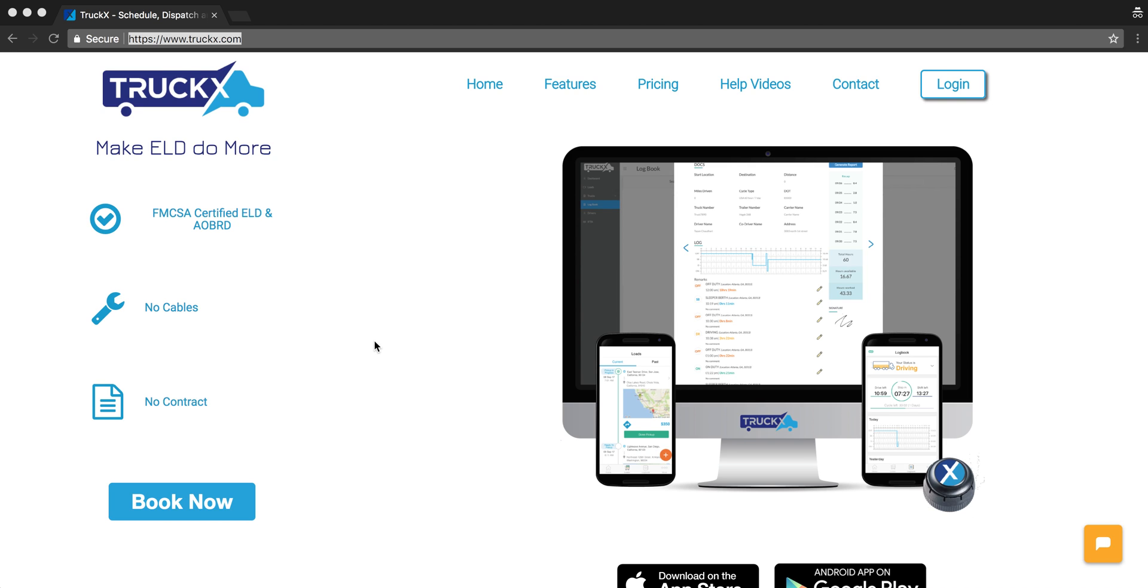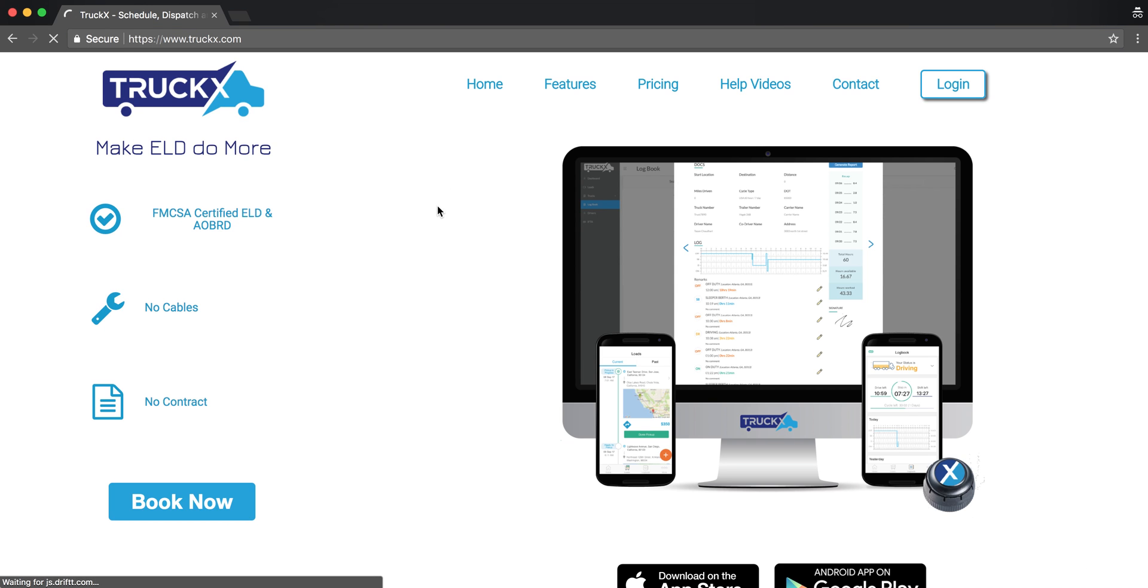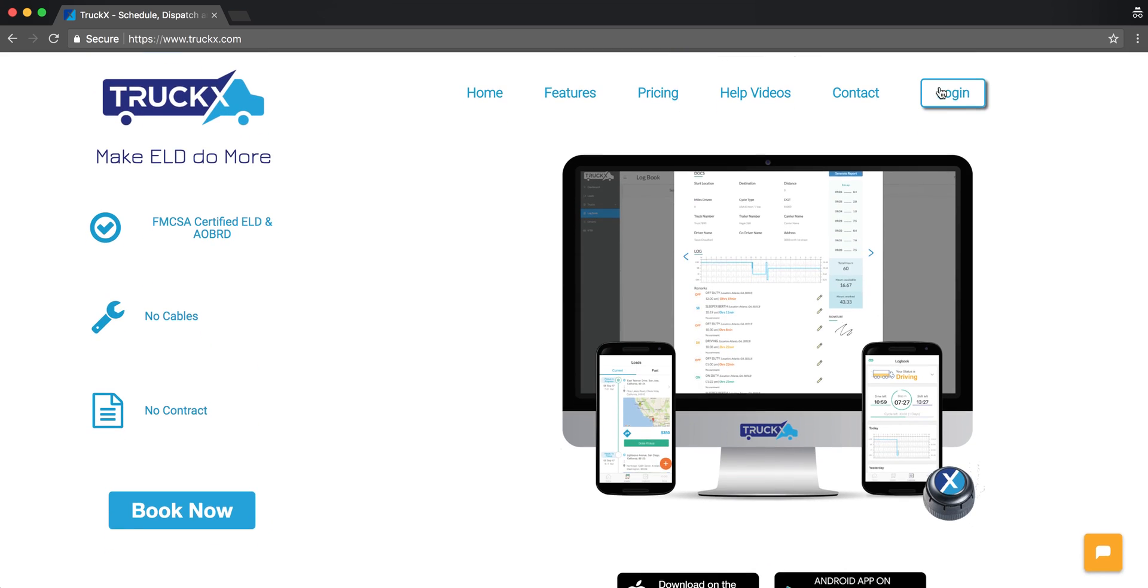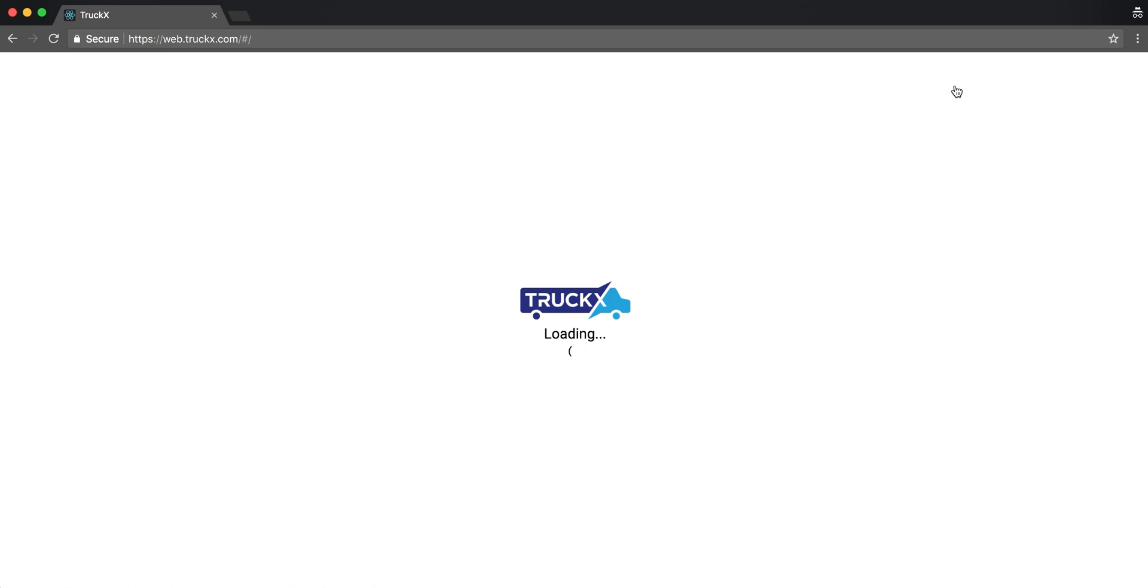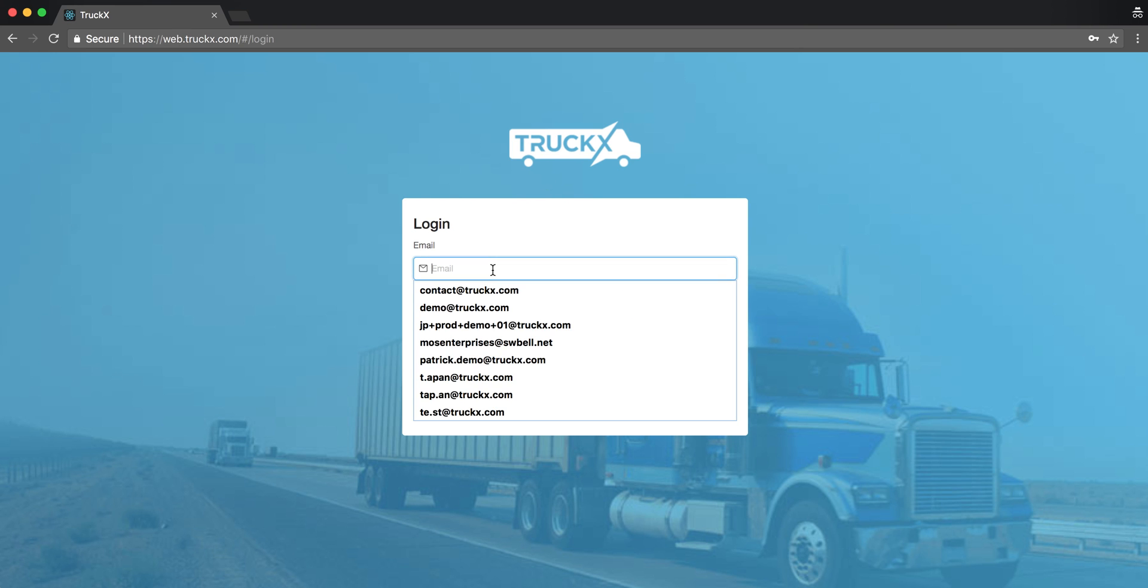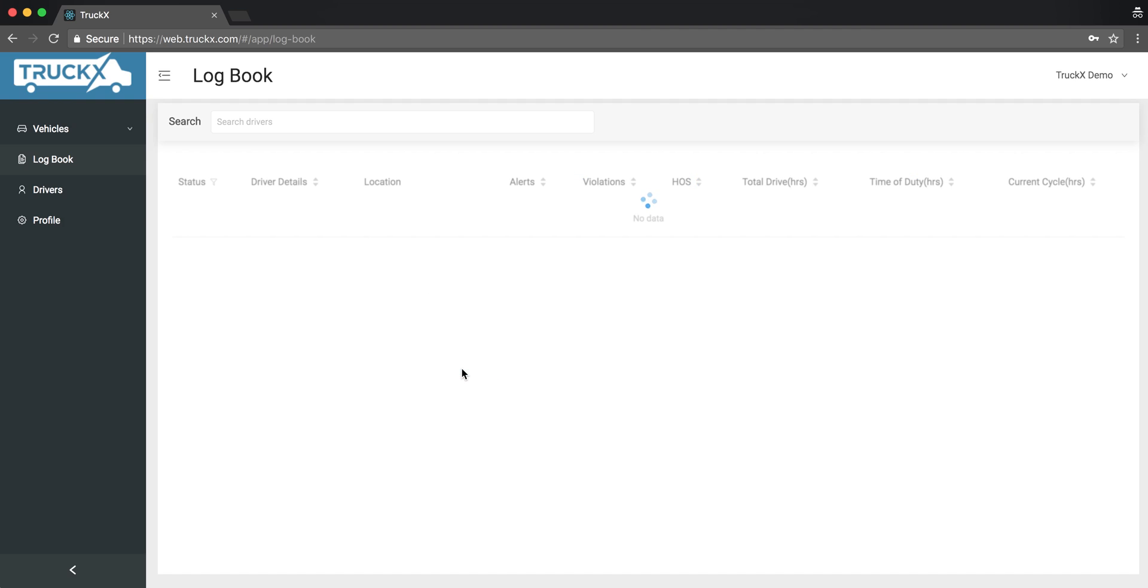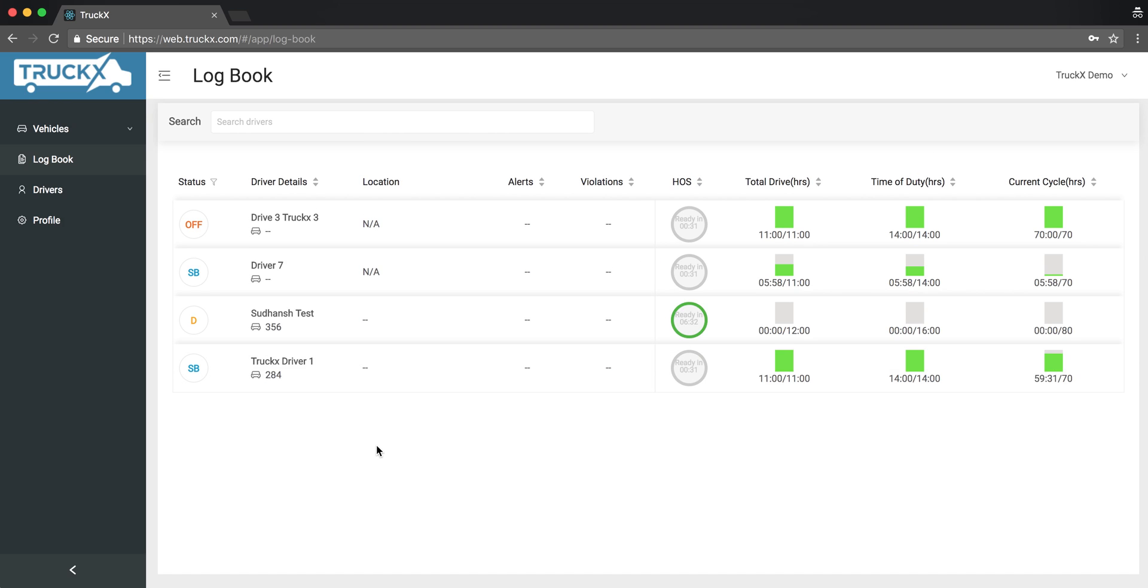Hello and welcome to TruckX. Today we'll see how to update the driver information and make sure everything is correct for the drivers. First, go to our website TruckX.com. On the top right you see the login button. This is how we log in.